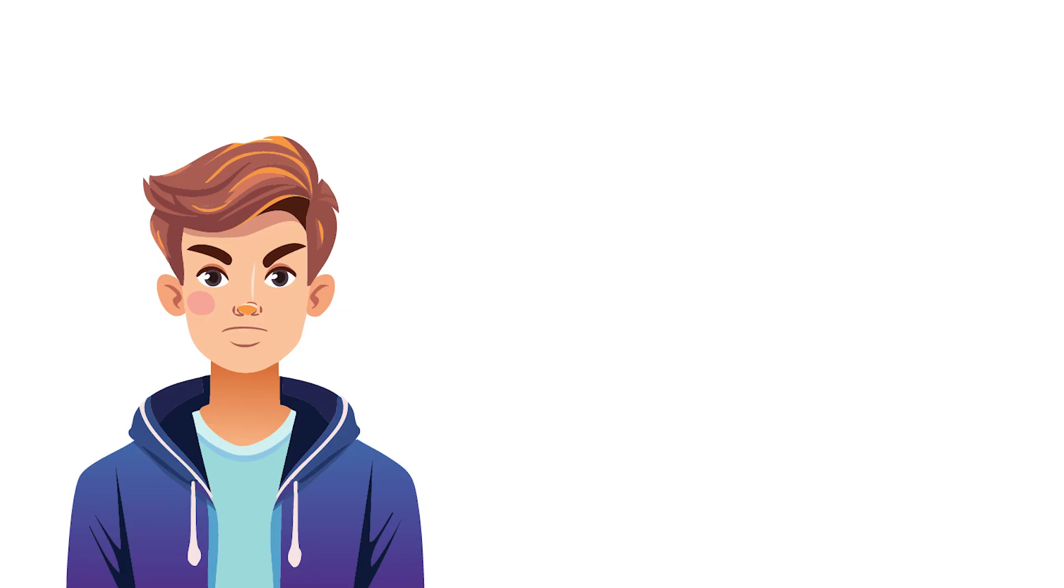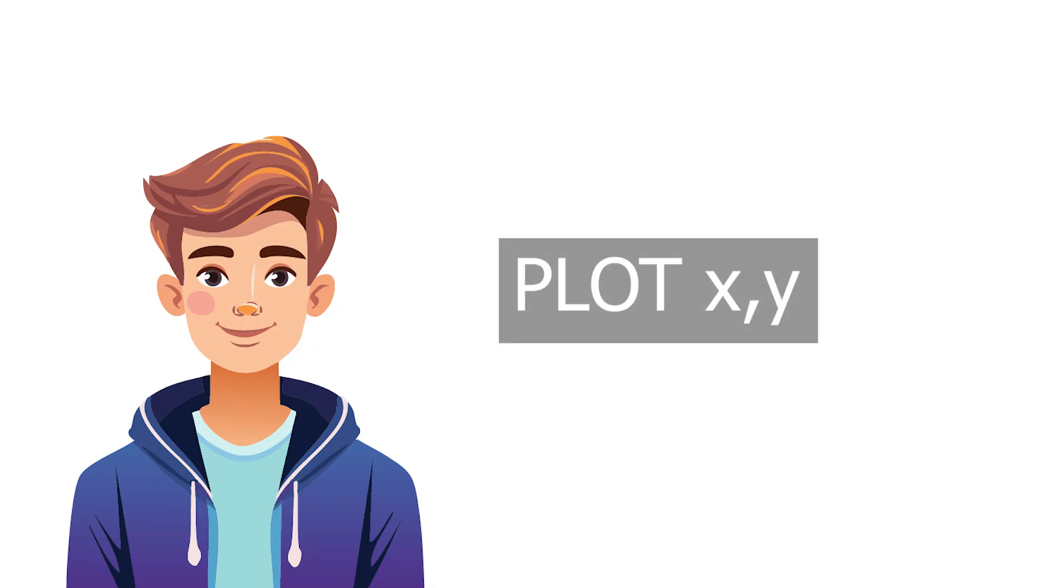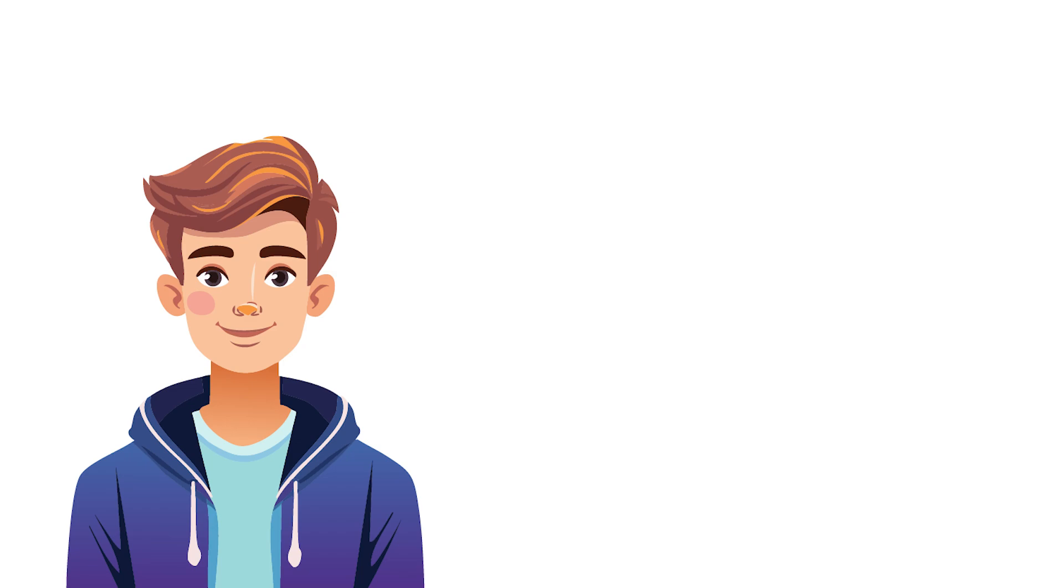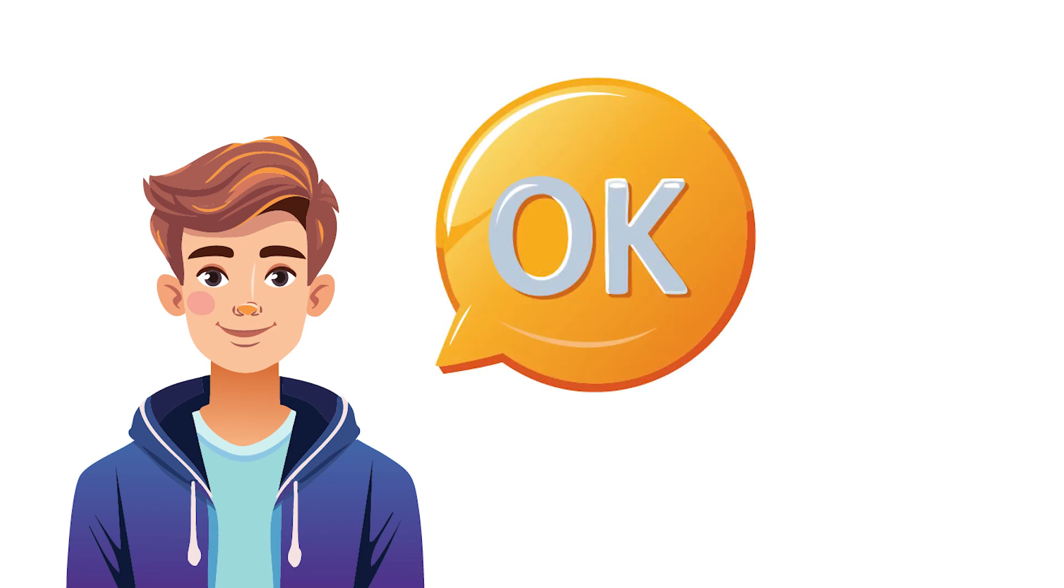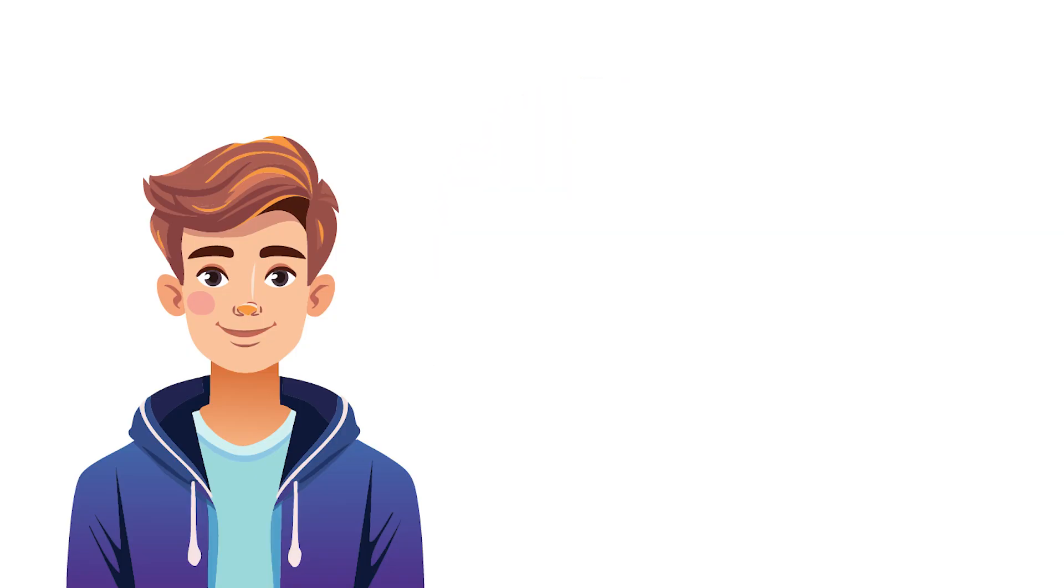So Jack returns to the ZX Spectrum programming manual and continues reading. And just as he's about to give up hope, he discovers there is something called the plot command. And this will allow him to set a pixel anywhere he likes on the screen. This is it, Jack, thanks. This is exactly what I need. And so he rewrites his program once again, this time to use the plot command.